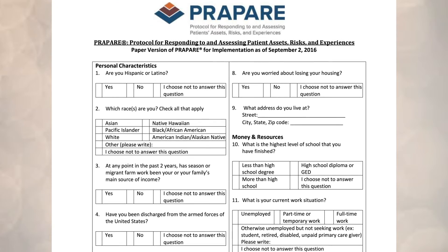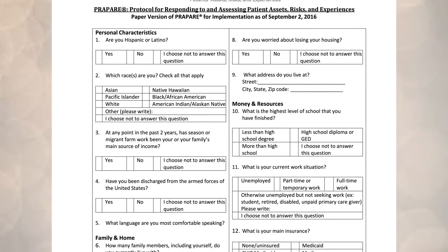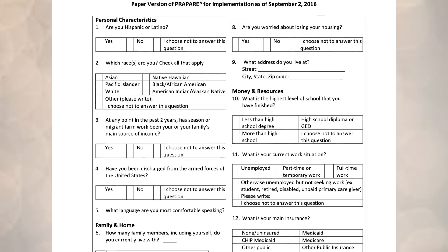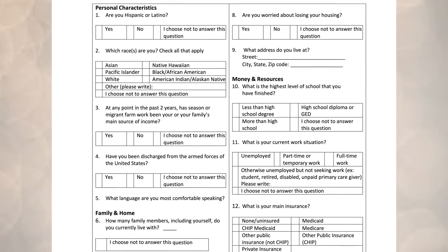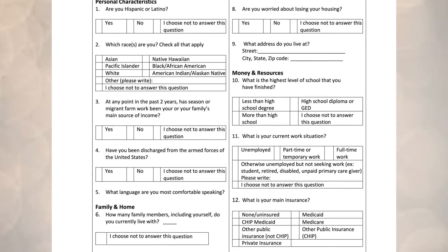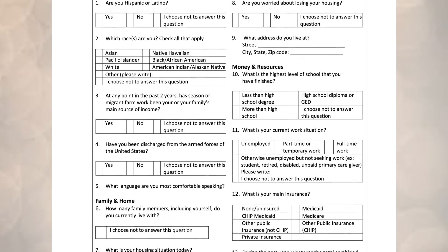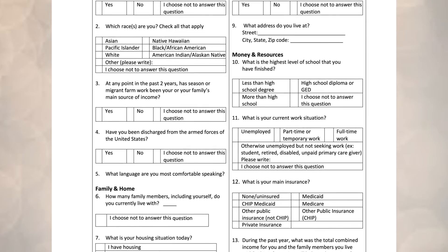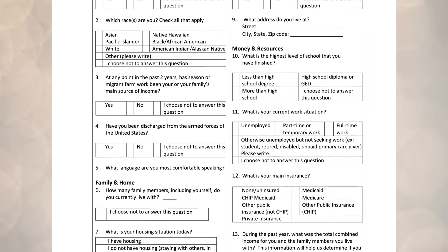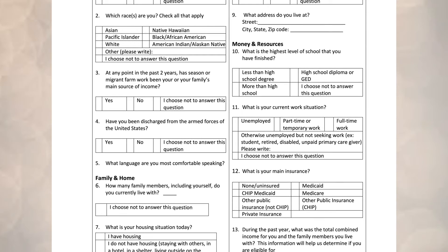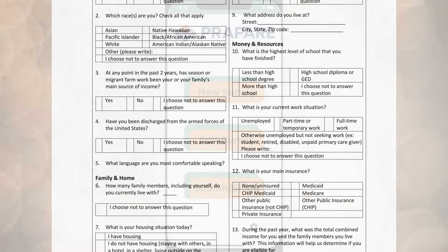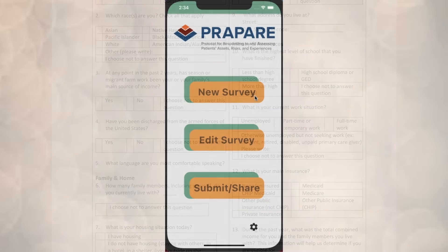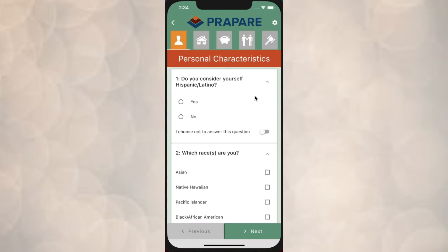Originally, patients were expected to fill this form out on paper, but with time, the PREPARE survey was adapted to use the standard for digital health interoperability called FHIR. We have since adapted the original PREPARE survey into a mobile device app for Android or iPhone that uses FHIR to connect interoperably.